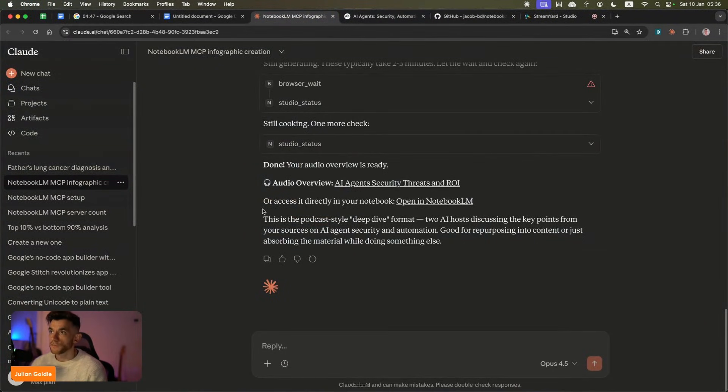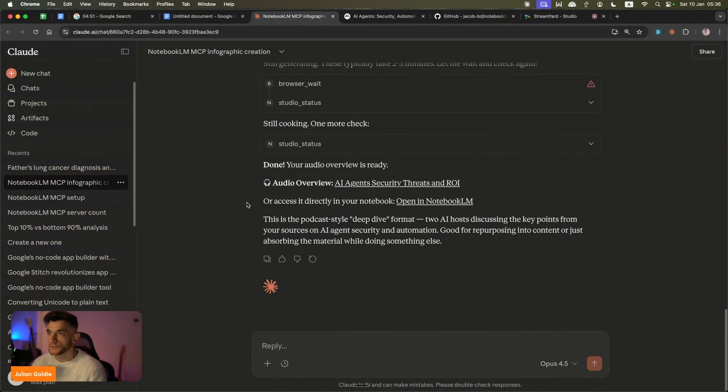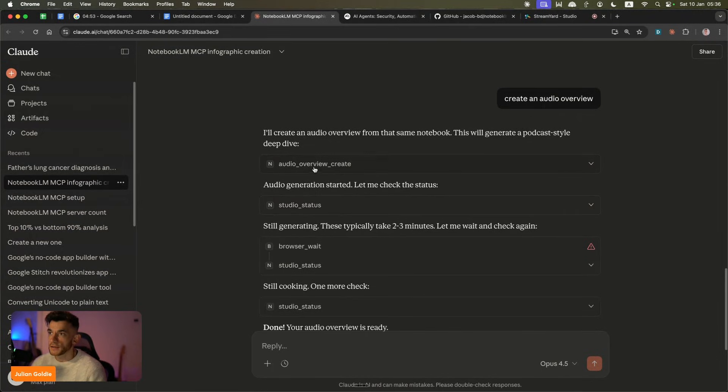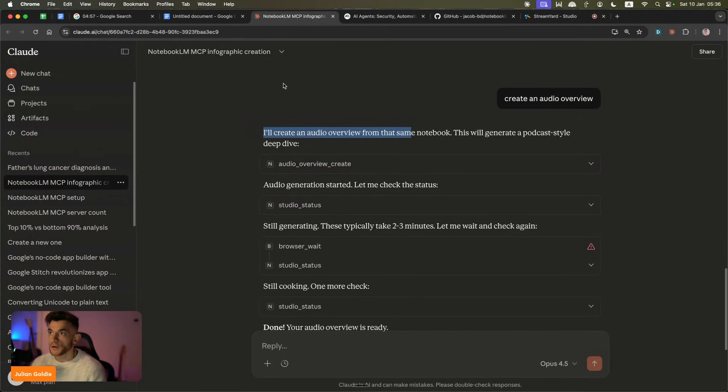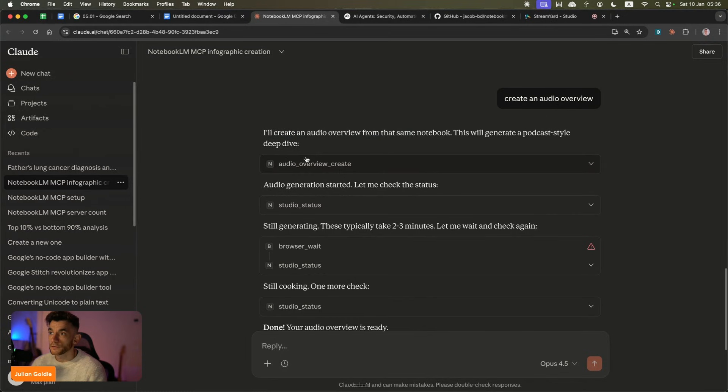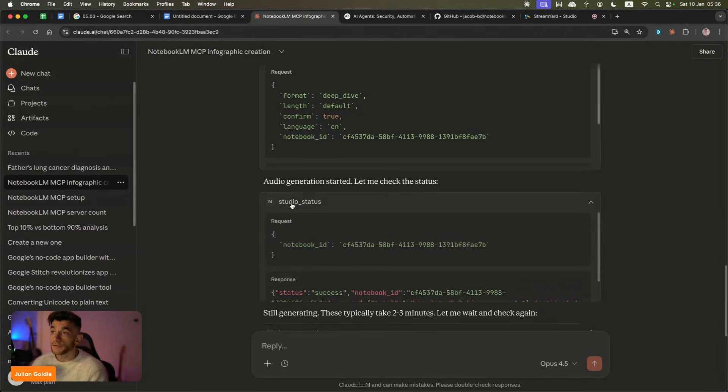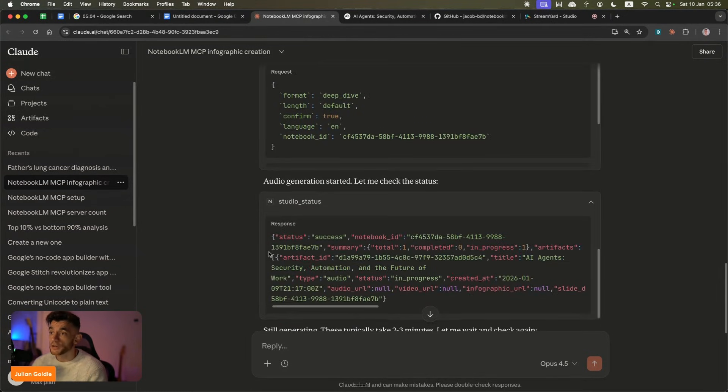Today we're going to be running through how to operate NotebookLM and connect it to Claude like you can see right here. For example, in this example integration, we actually used NotebookLM and Claude to use this MCP to generate, for example, audio.